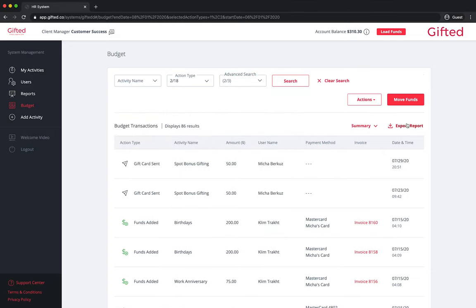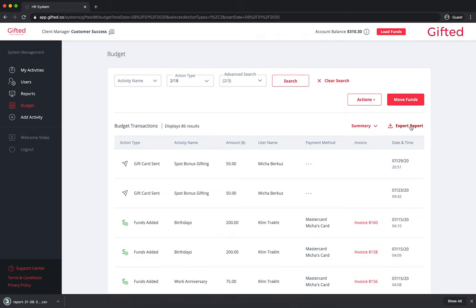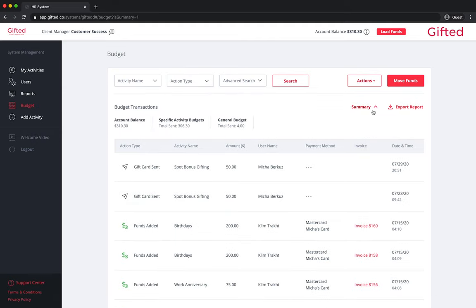To export this report to send to your finance team, simply click on the export report button on the right side of your screen. By clicking the summary button, you get a further breakdown of your available funds sorted by your total account balance and the budget available in both your general budget and specific activities.